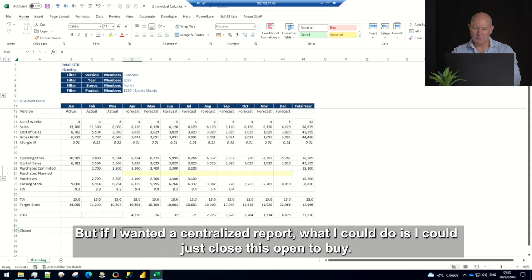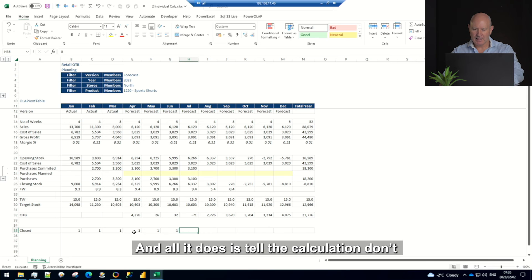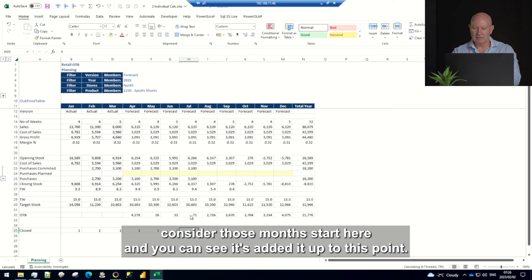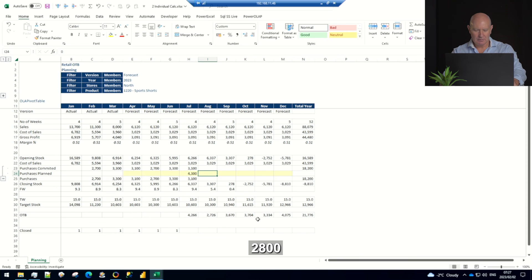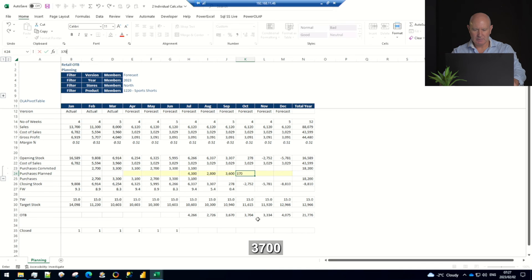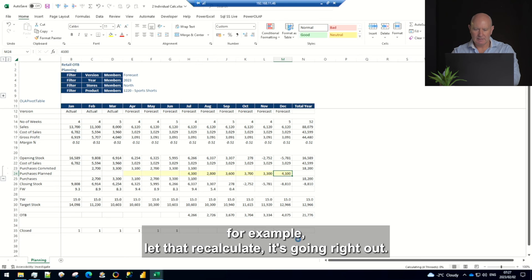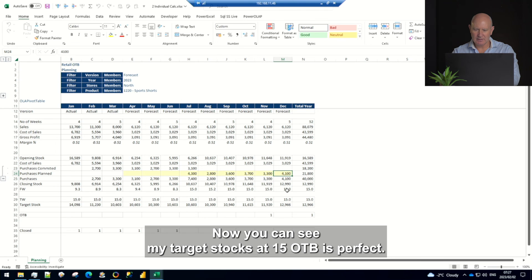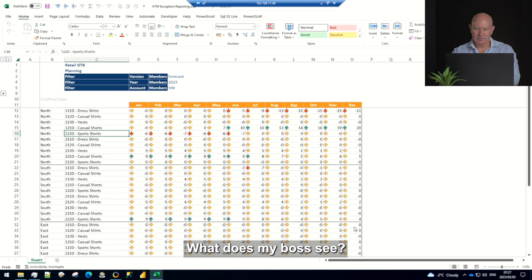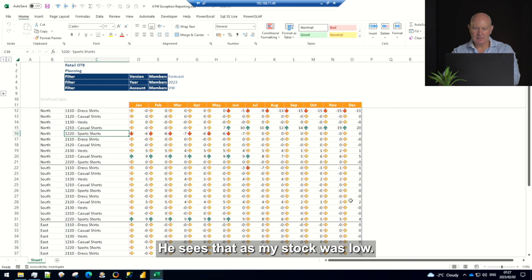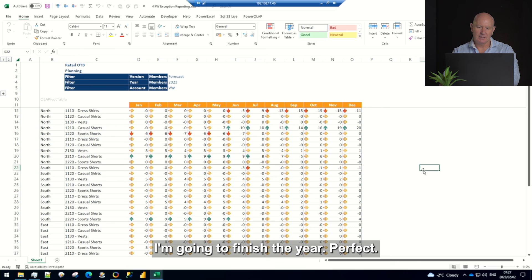So if I'd missed the lead times here and I had to buy over here, potentially I could add up all of these together. But if I wanted a centralized report what I could do is I could just close this open to buy and all it does is tell the calculation don't consider those months, start here and you can see it's added it up to this point. So if I do that I can go 400, 300, 200, 800, 300, 600, 300, 700, 300, 100. Let that recalculate, it's going right out and redoing all of these calculations. Now you can see my target stocks at 15, OTB is perfect, everything looks good. What does my boss see? He sees that although my stock was low I've now corrected the problem and I'm fine, I'm going to finish the perfect.